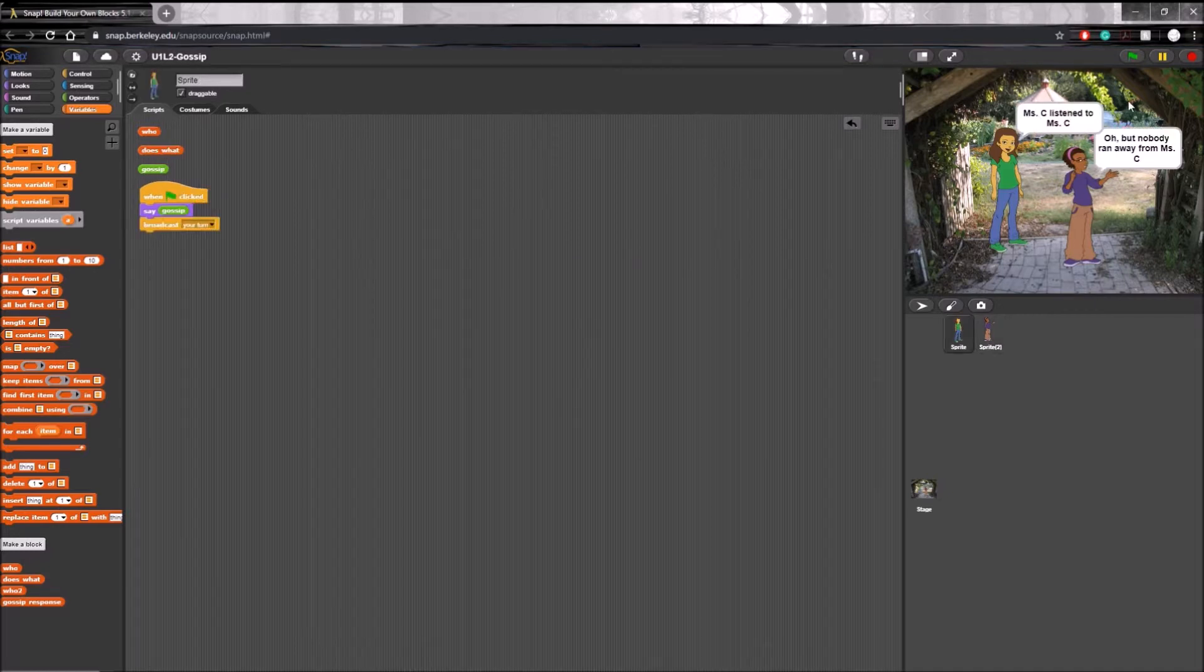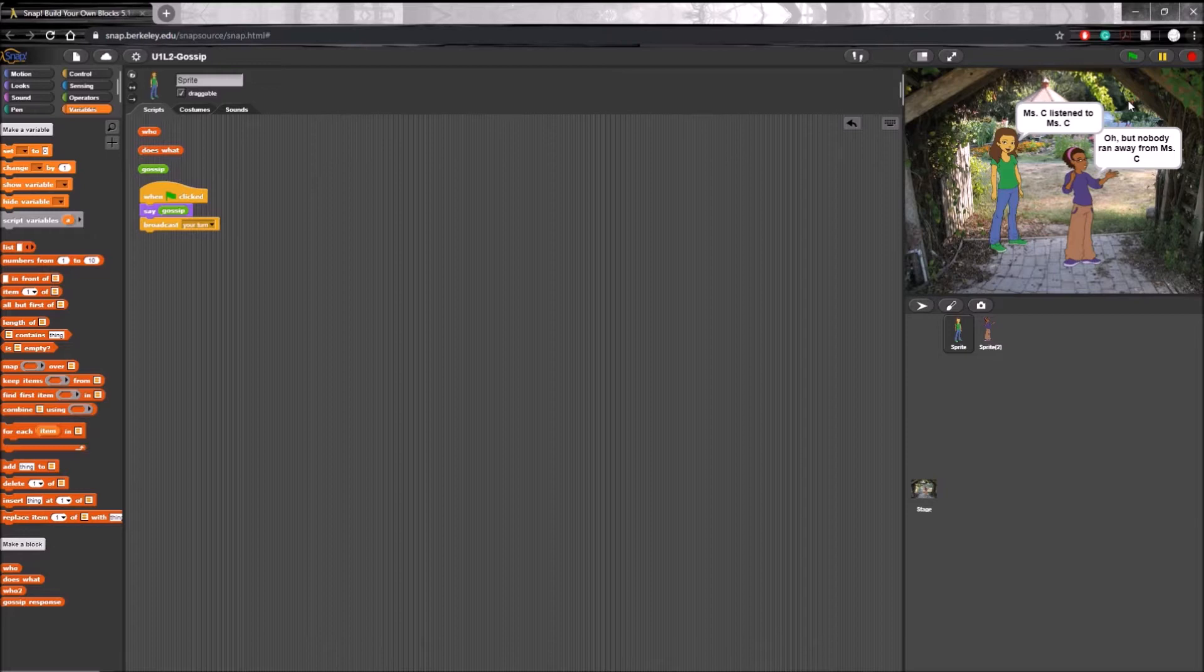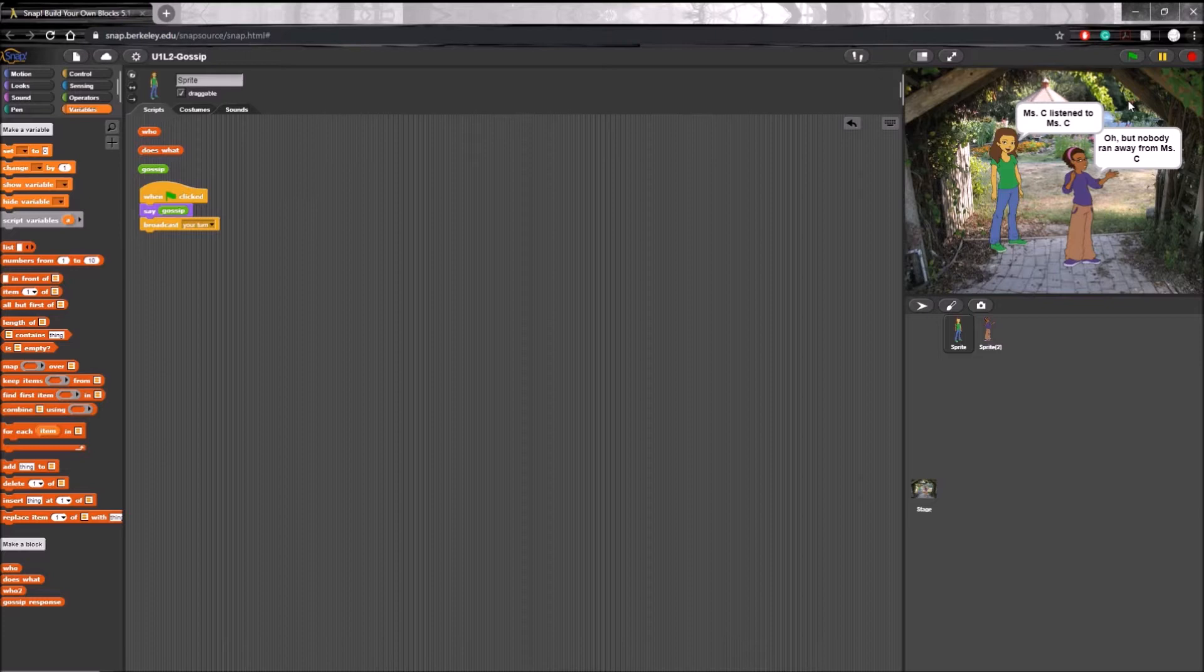And so that completes our very basic overview of custom blocks. Don't worry, we will be going over the different types of custom blocks as we go through the different tutorials. But stay tuned for the next episode when we will look at having the program learn from very specific inputs.